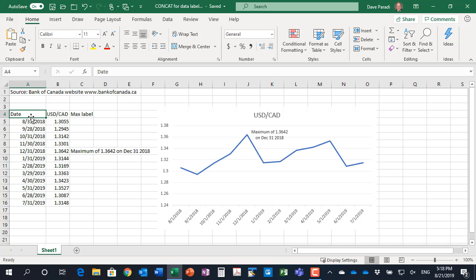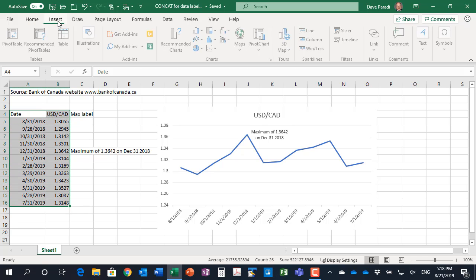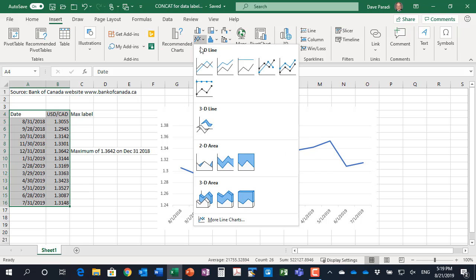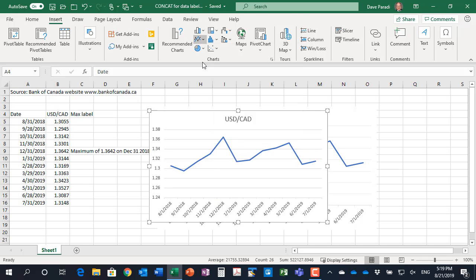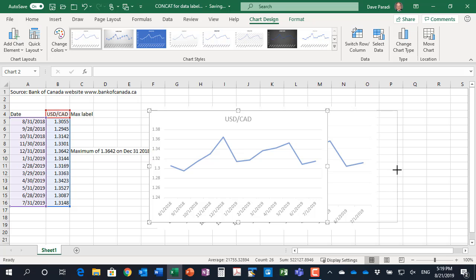Well, what we're going to do is I'm going to select my data here and do a simple insert of a regular 2D line graph. Make this a little bigger.